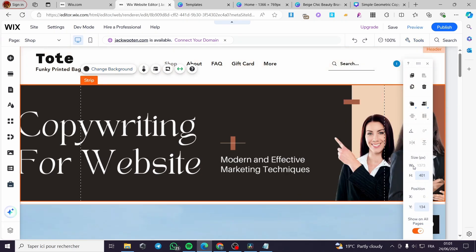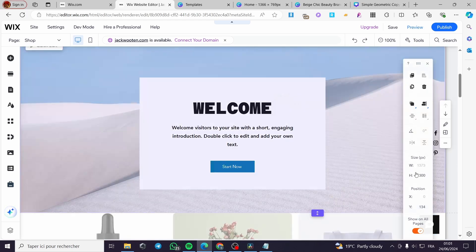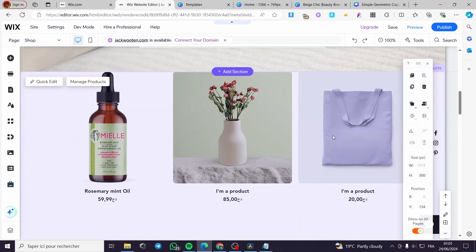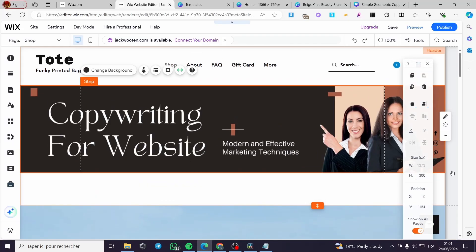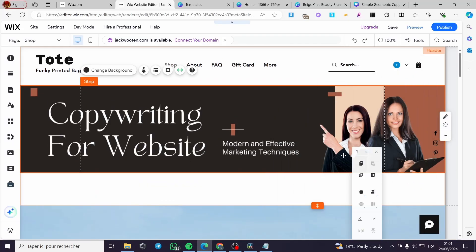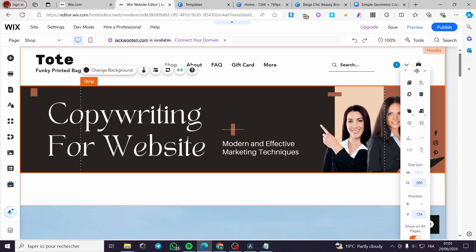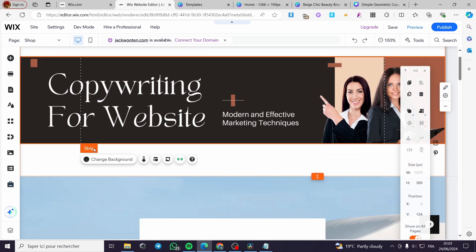To make the banner fit properly, go to 'Tools,' click 'Toolbar,' and adjust the height. The width is static, but you can change the height — for example, try 300. This is the ideal height for this banner or header strip.